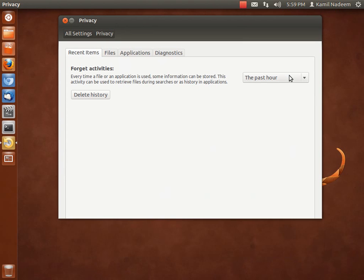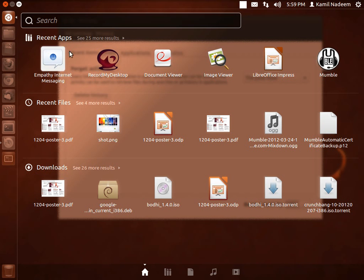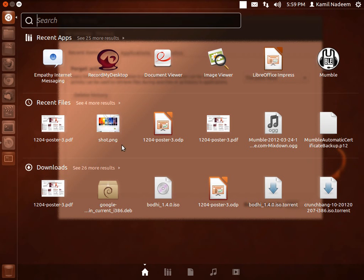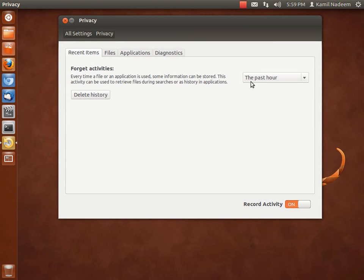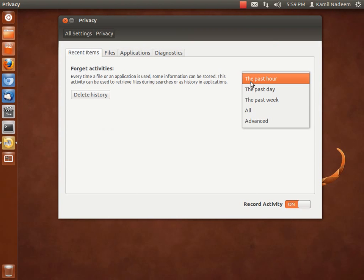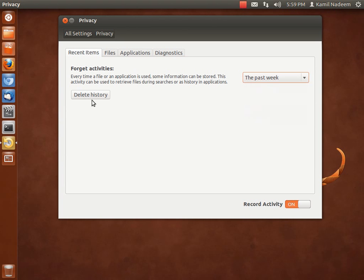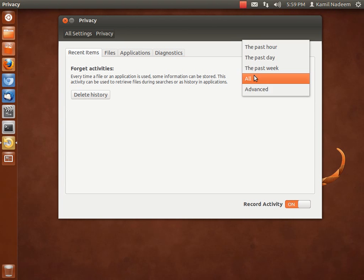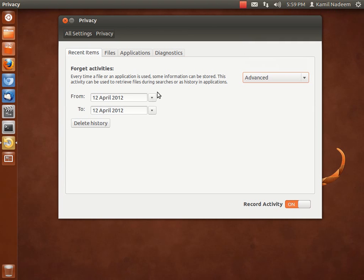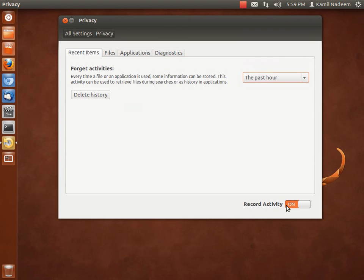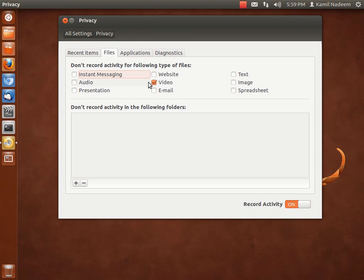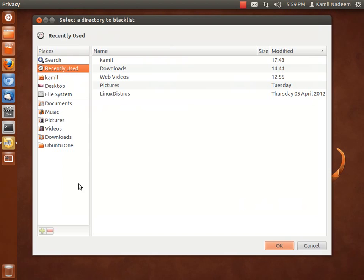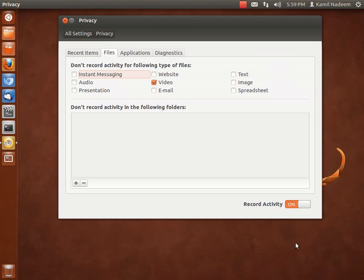Privacy. This is something added to the 12.04 setup. You have your applications, your recent apps, recent files showing up in the Dash. If you want to clear it out, like if you've been doing some personal work in the past hour, one day, one week, you can say the past week and delete history. If you want to delete all, you can delete all. In advanced, you can set your time basis, date basis, and delete in that manner. You can also stop the Dash from recording activity. You can also check which files you don't want to show up in the Dash and don't want their activities to be recorded. You can also add folders and applications that you don't want to be recorded.